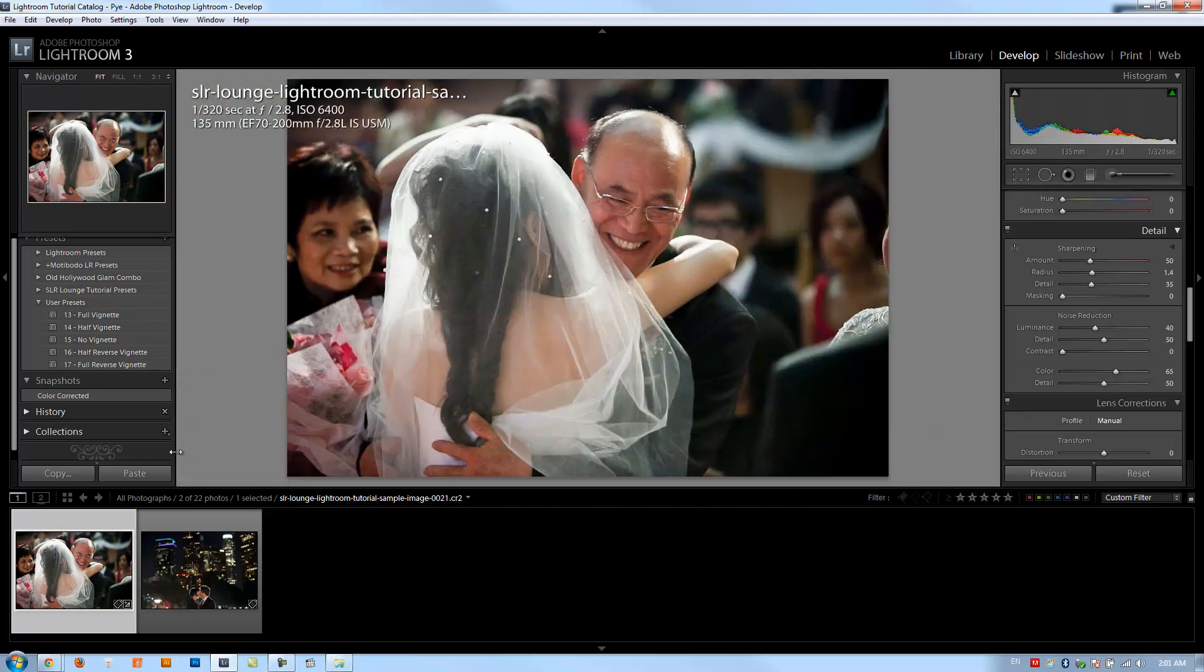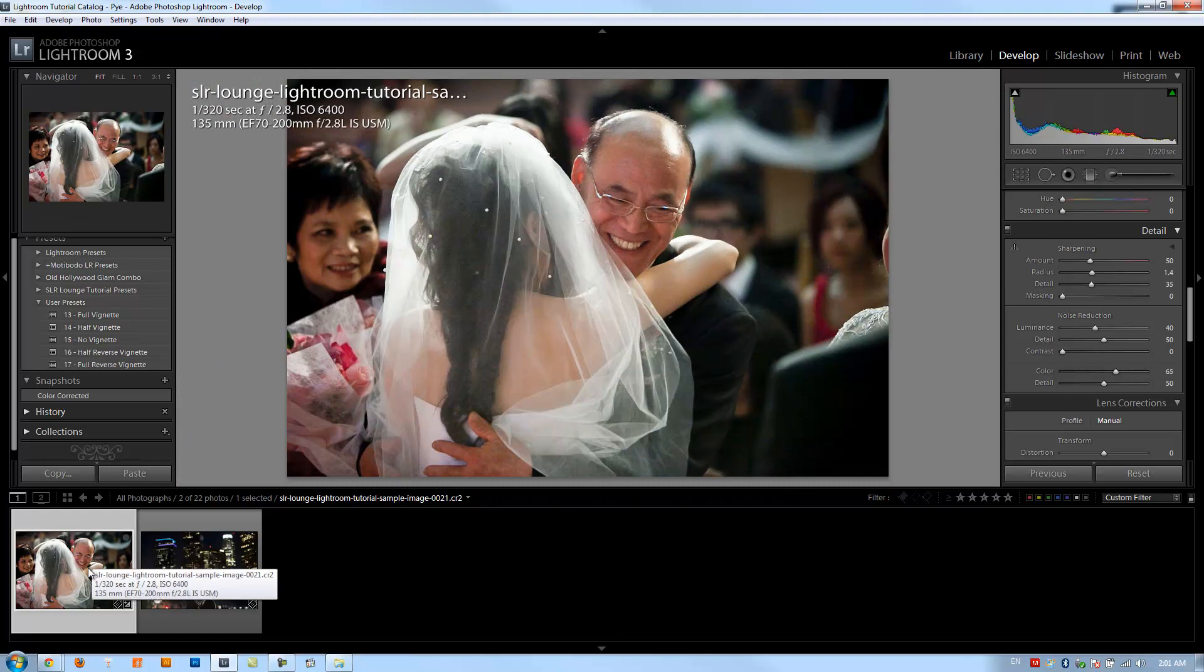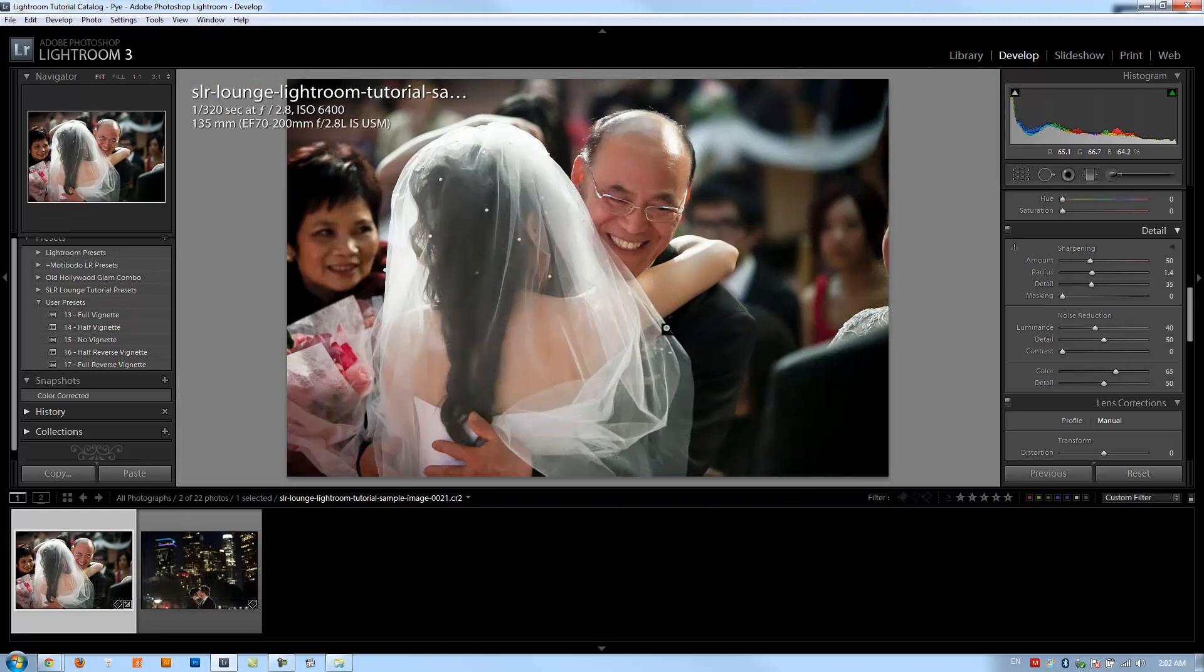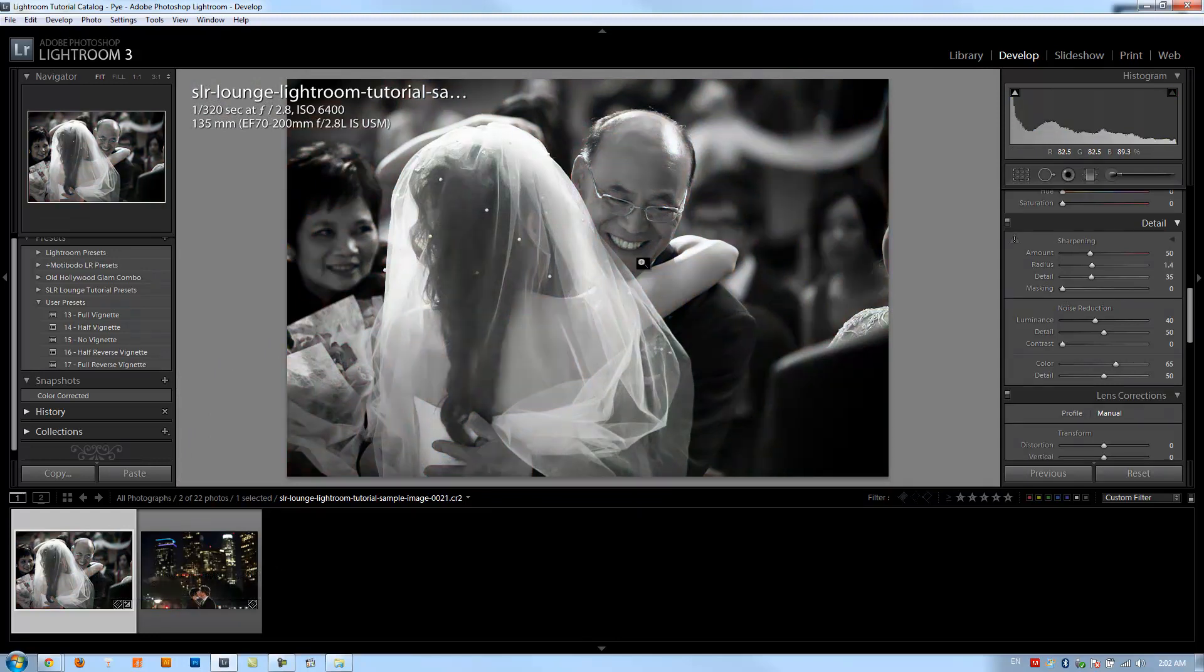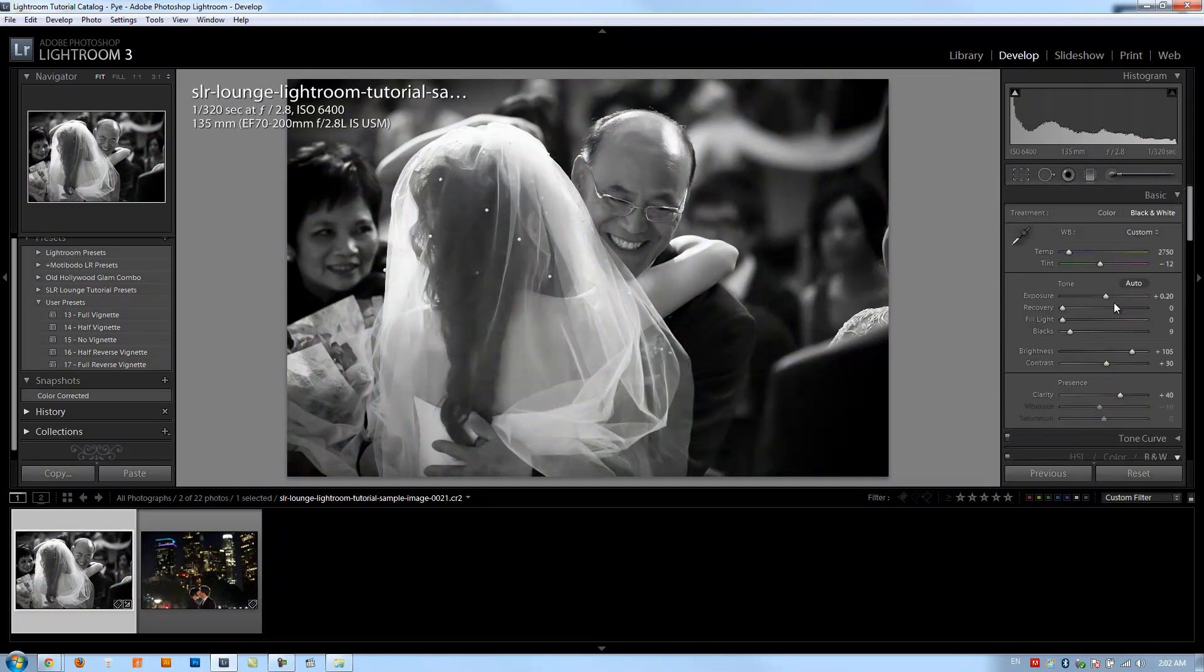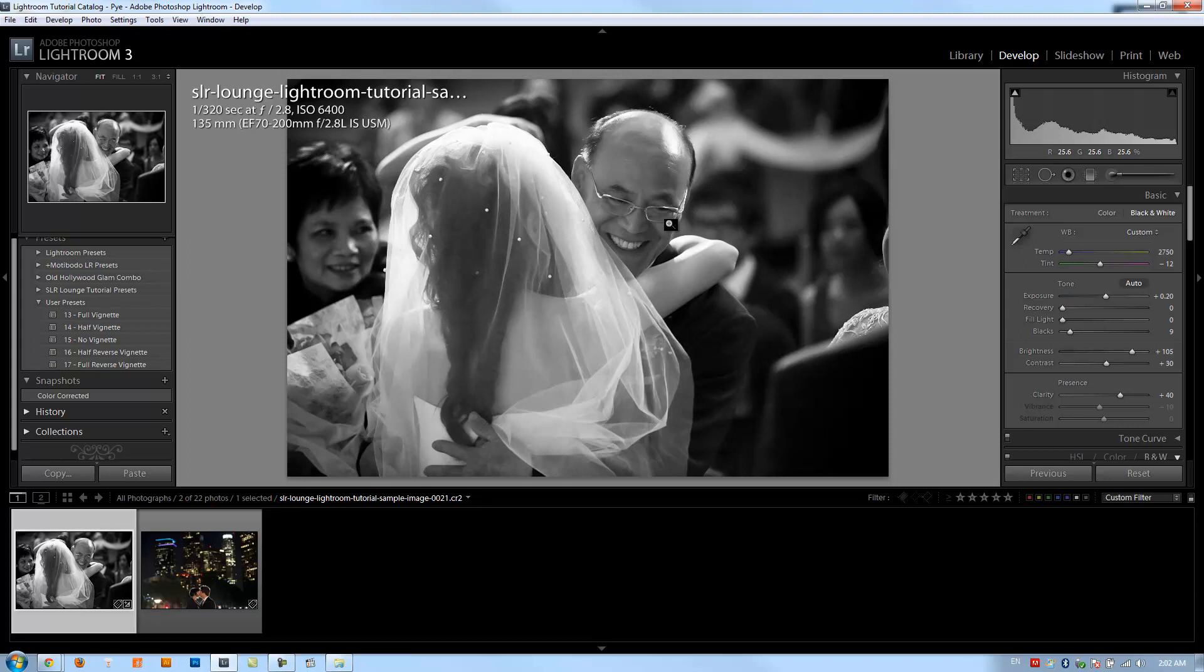But what I would typically do with an image like this is just create another version of it in black and white. Usually most of the time I'm delivering both a black and white and a color version of images that are in very high ISOs, unless the color looks good in that high ISO image. And the next shot is going to be one that actually holds its color really well just because of the way it was shot versus this one. The lighting in this scene is not that good. So I'm going to switch this to black and white by hitting V.